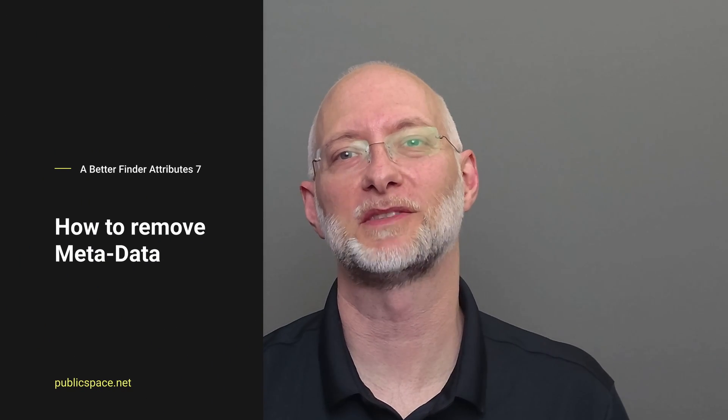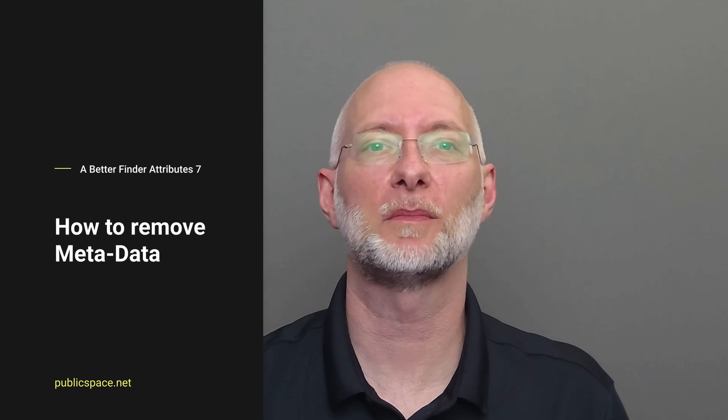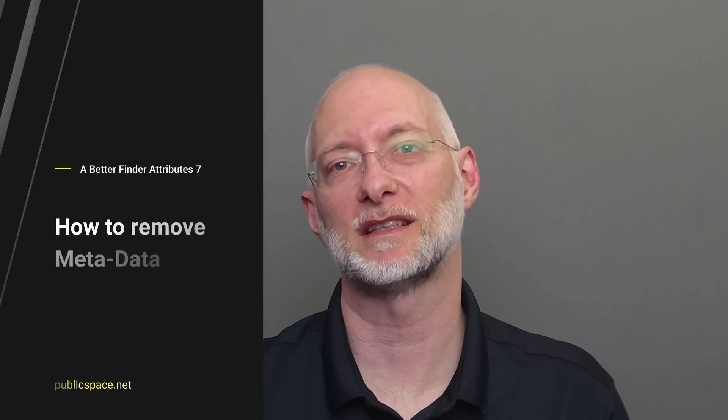Hi, I'm Frank Rai from publicspace.net and today I'm going to be talking about how to remove metadata from your photos and videos.